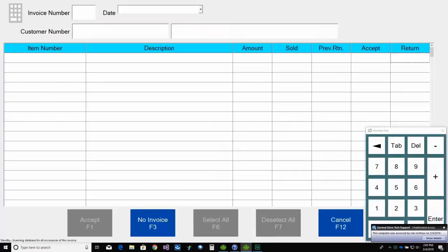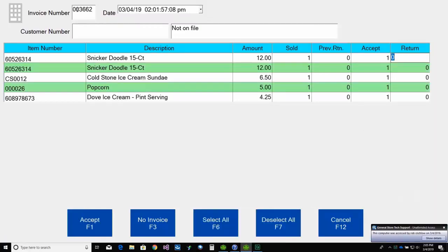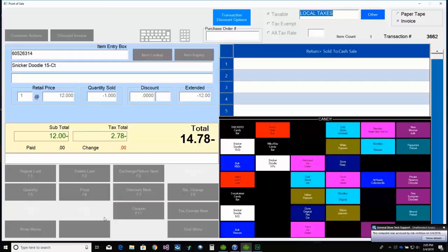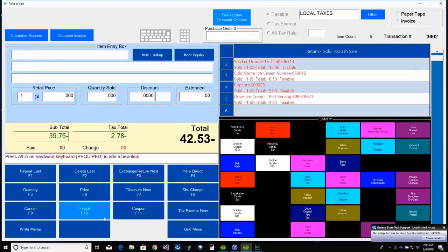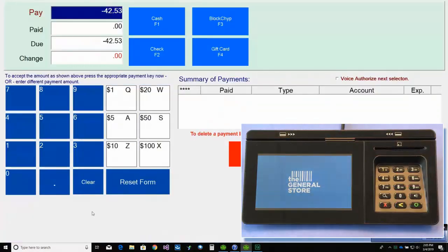Now let's take a look at returns. We're returning an invoice processed earlier in the day. So after selecting return as the transaction type, we must enter the original ticket number, select all items, accept, and then select F10 Finish.